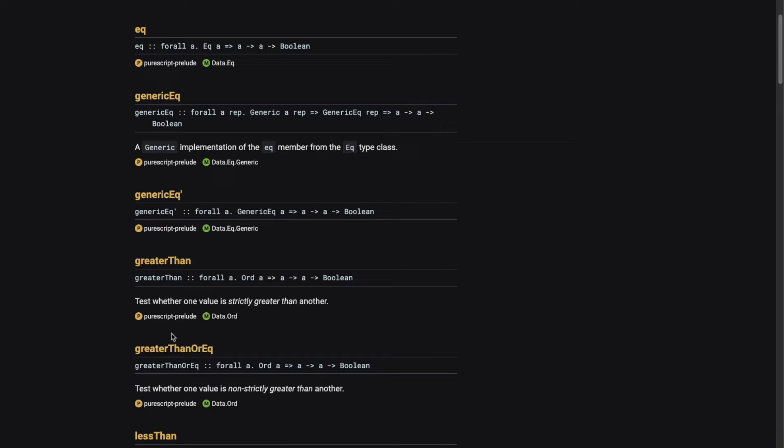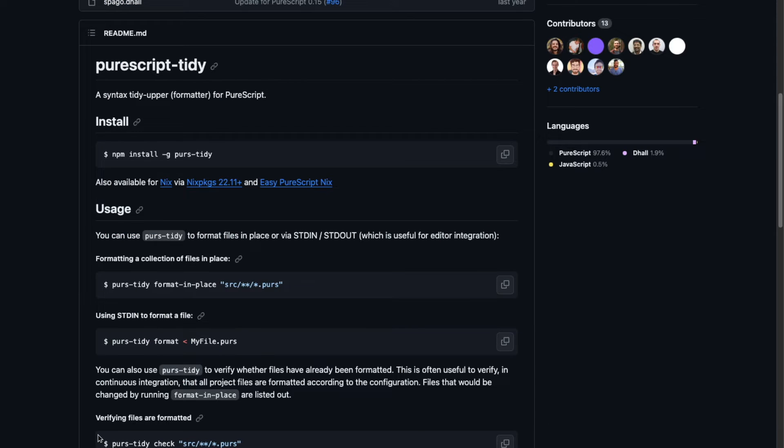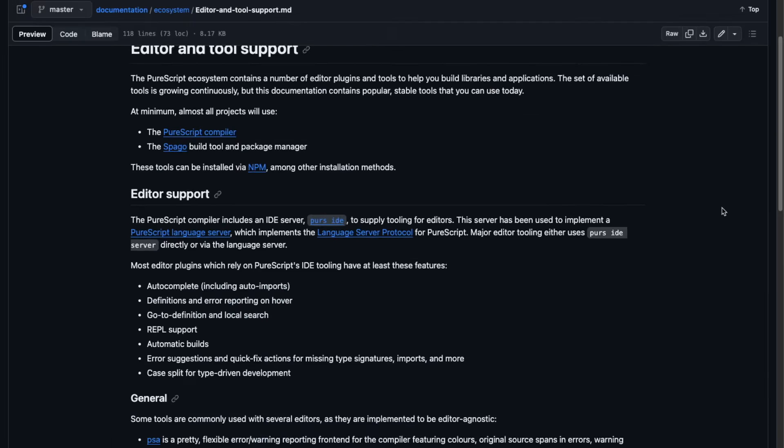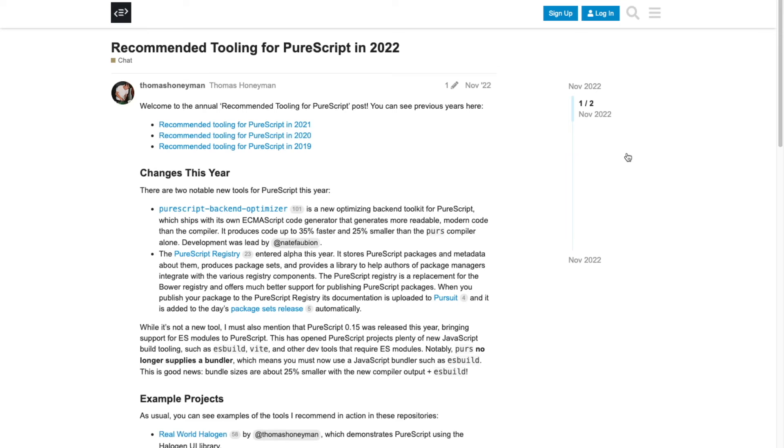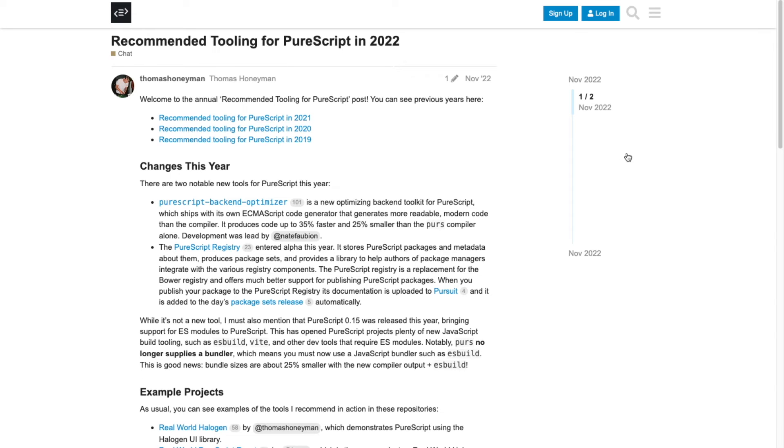There is also a formatter for PureScript source code with pretty good defaults. There is no reason not to use it. For more information, see editor and tool support and recommended tooling for PureScript series on this course.